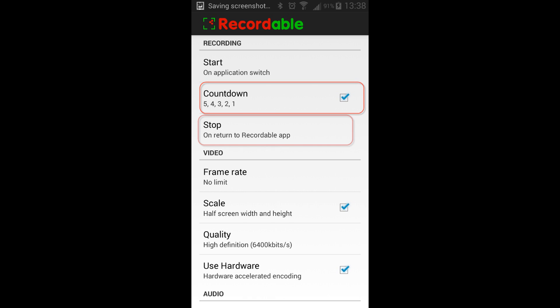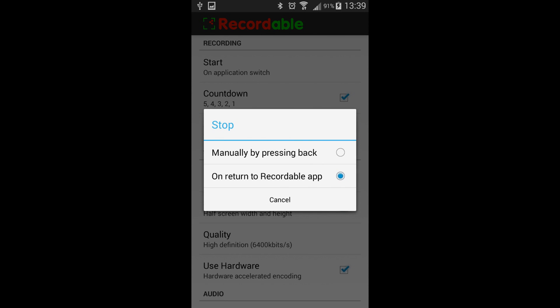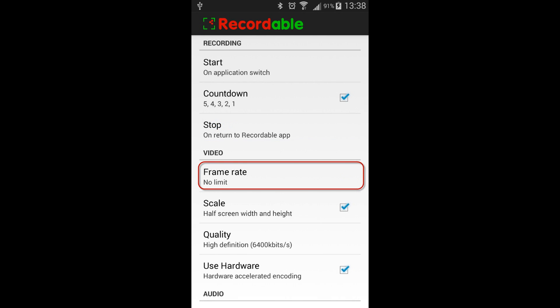The next menu is the stop menu. You can either have the program stop as soon as you enter the program again, or you can tell it to stop by pressing the back button.